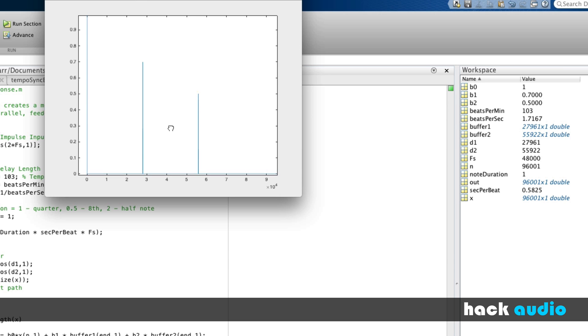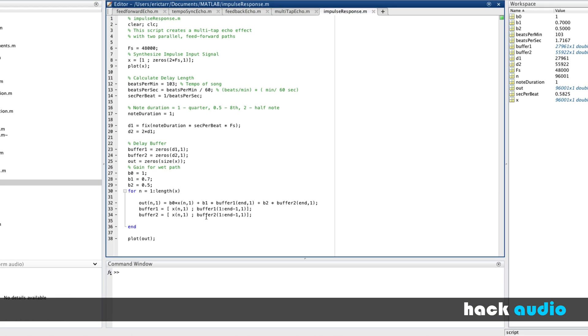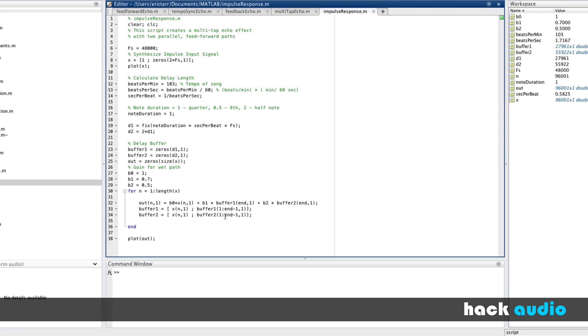So this is our plot of our impulse response. It's important to remember that not only is this a measurement of the system, but we actually use it to represent the system or describe the system itself.